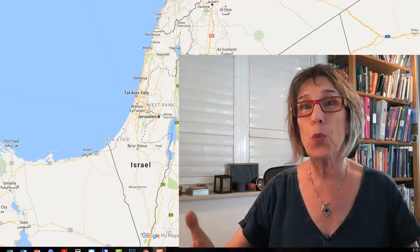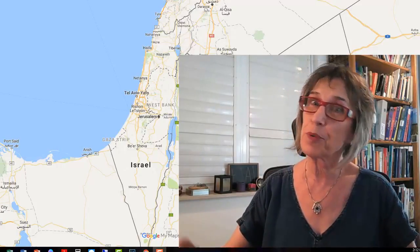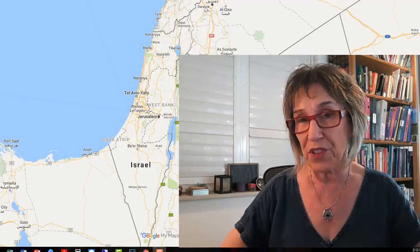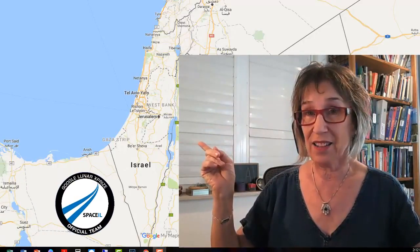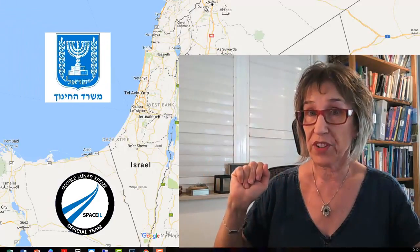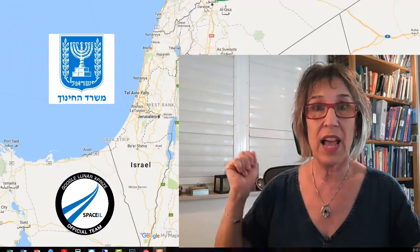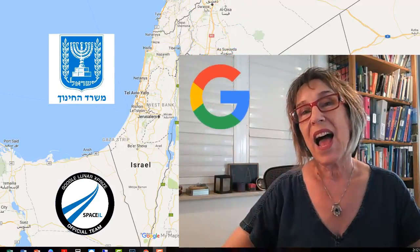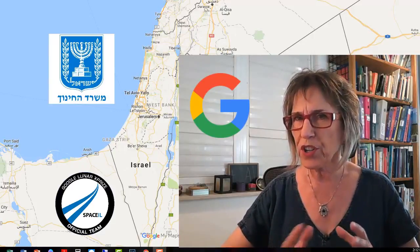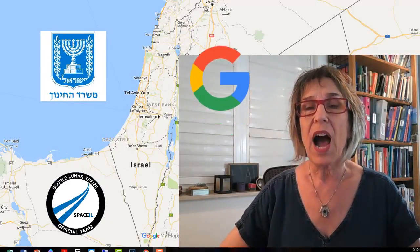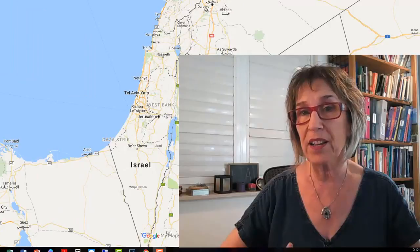Hello to all of you teachers out there who are participating in our collaborative 'Out of This World' project with SpaceIL, the Ministry of Education, and Google. In order to start getting to know each other a little bit more, I want the teachers participating in the program to put their schools on the map.